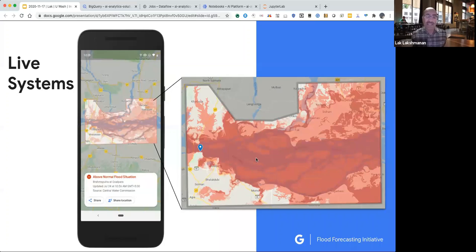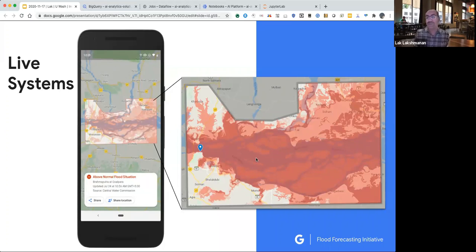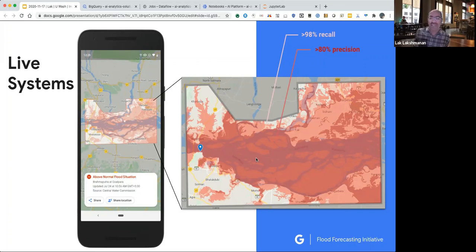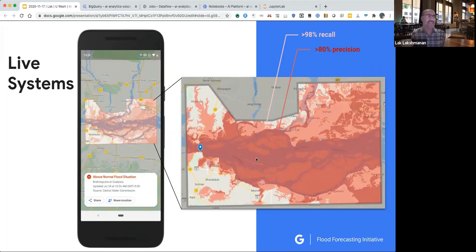An example of that is in India itself. We're working on creating live systems with the Indian Meteorological Department. The higher resolution images have much higher precision and much higher recall, so it basically provides a better warning experience — for example, greatly restricting the area that is warned. Those are the kinds of things that Google has been working on.